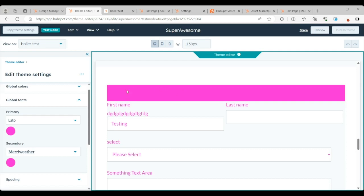When someone drags this in for the first time as a form, let's say, it looks like something's missing. It looks like there is no title. It just looks like one big blob of magenta.